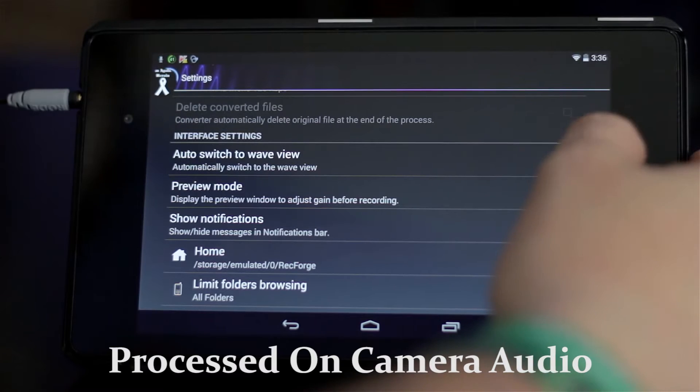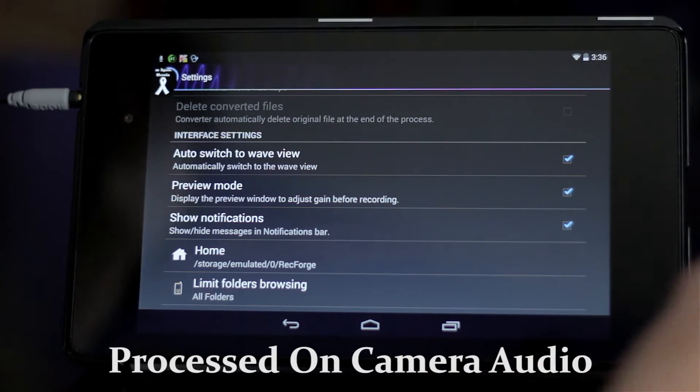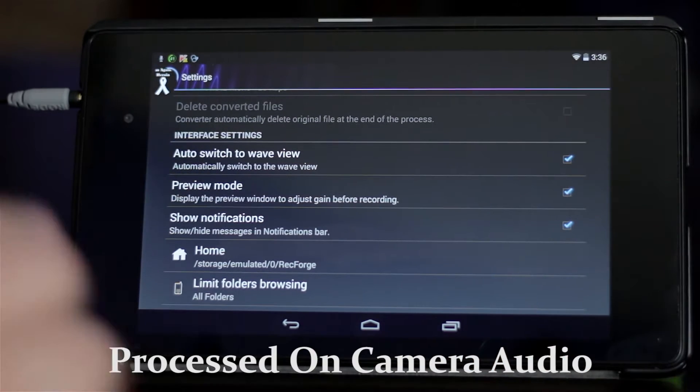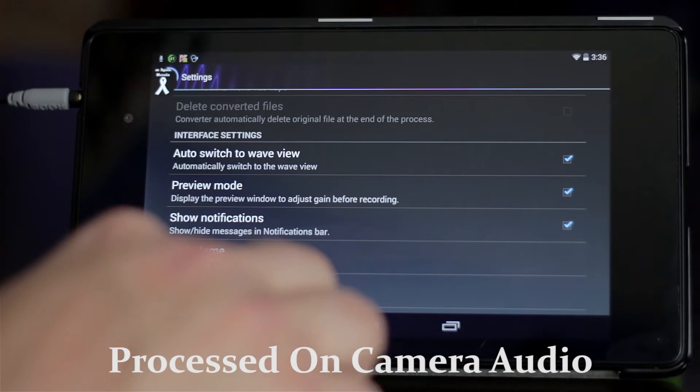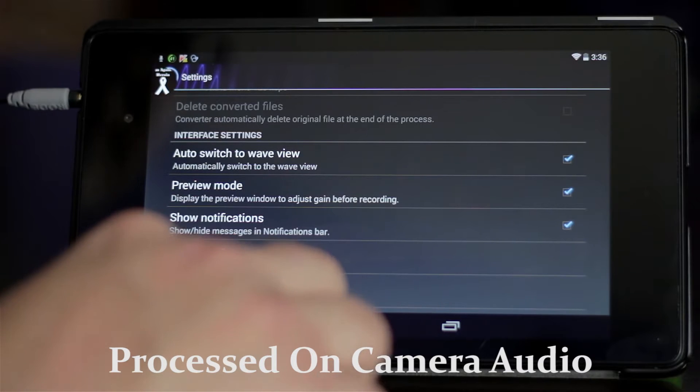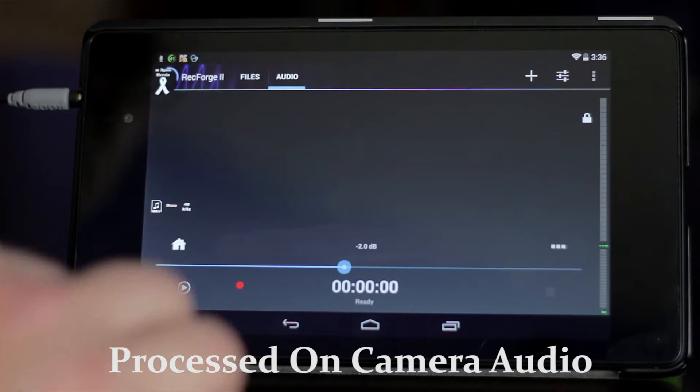Down here, you can set it to automatically switch to Wave view while recording. Preview mode just obviously previews the recording before it actually starts recording.